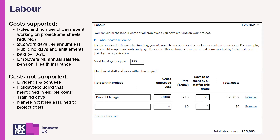You can adjust the working days per year from the default if this is different for your project. Please note that dividends, bonuses, and non-productive time cannot be included within your labour costs, as they are ineligible. When making grant claims against labour costs, actual costs claimed must be supported with timesheet evidence.